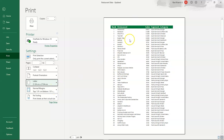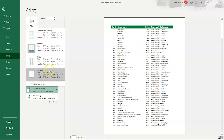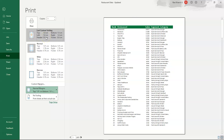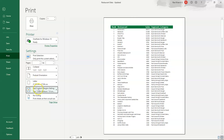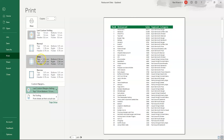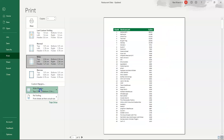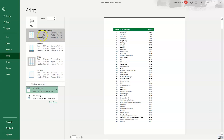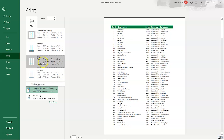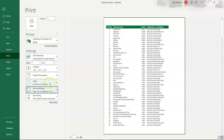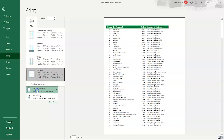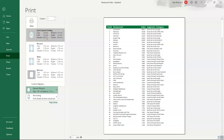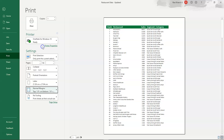Currently there are no margins set for our data. We can add margins by choosing from the options: last custom setting, normal, wide, or narrow. The page will change according to the margin size selected. We'll keep it at normal for now.